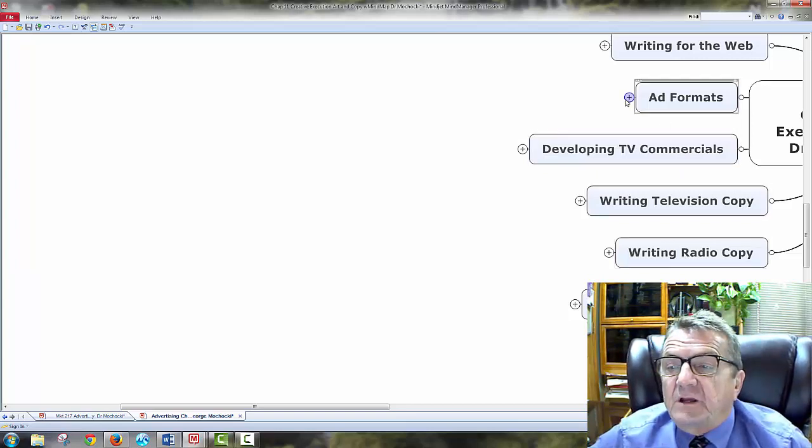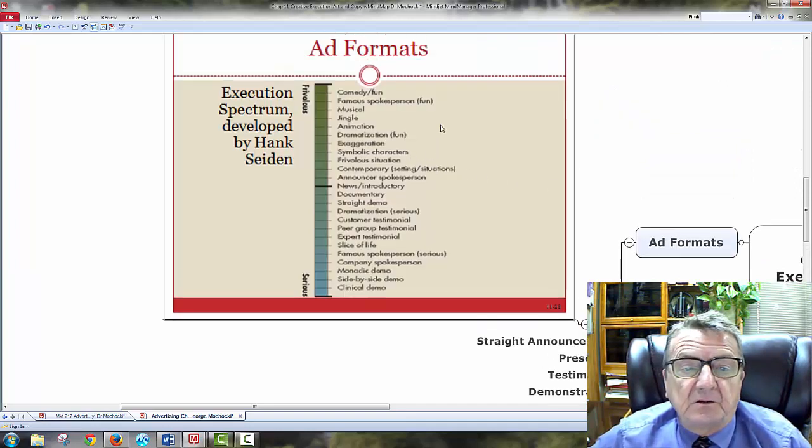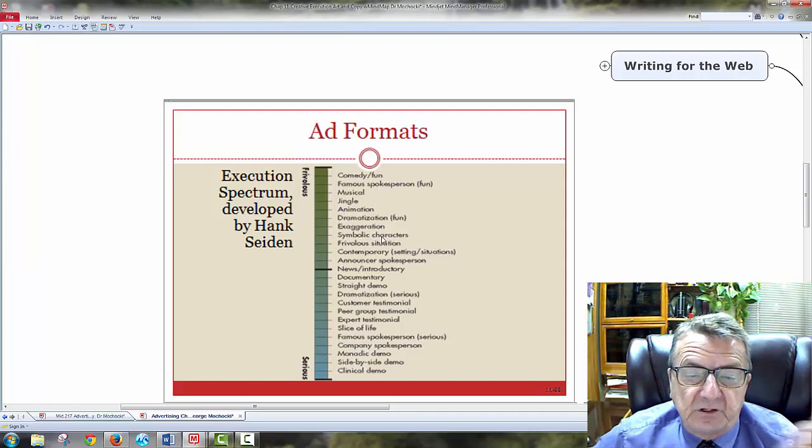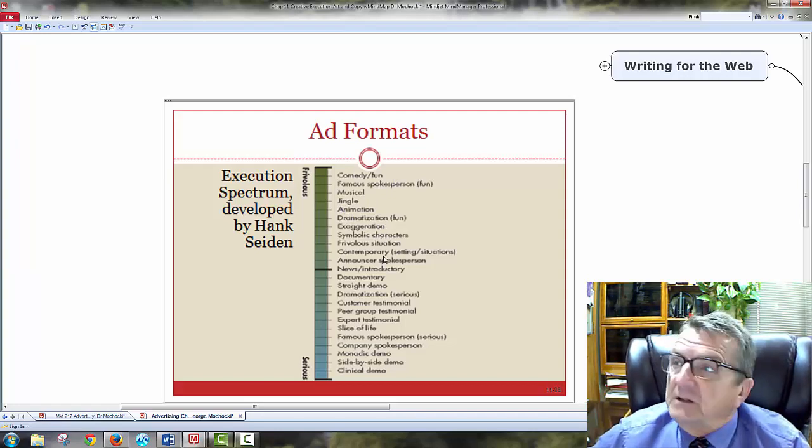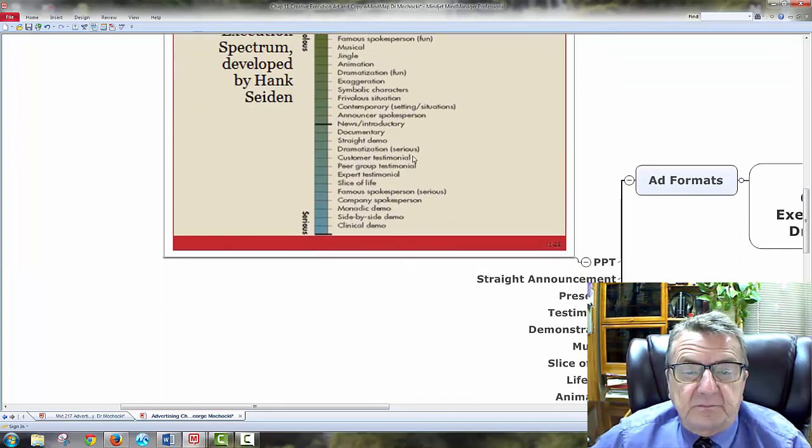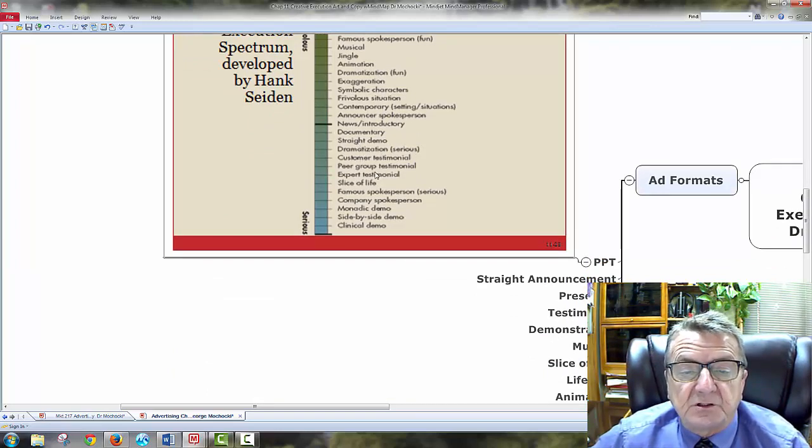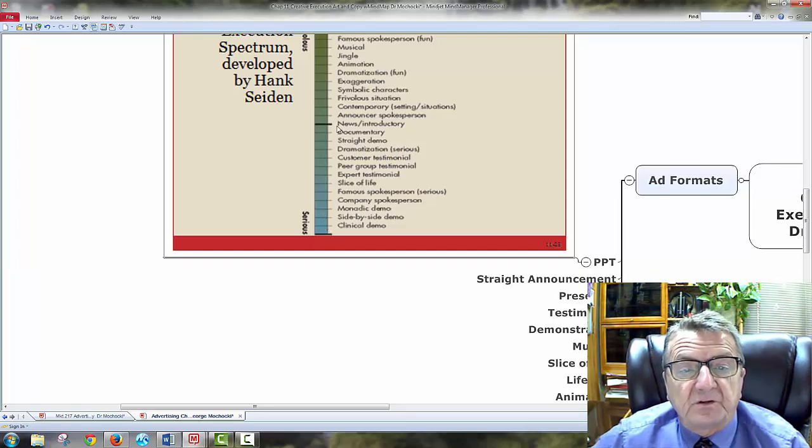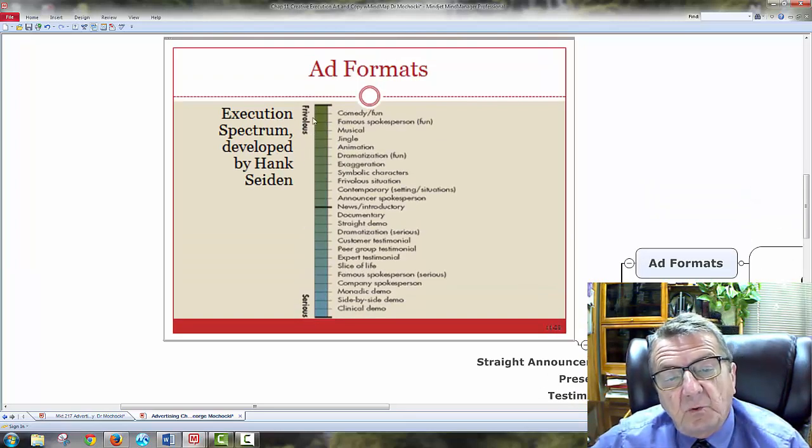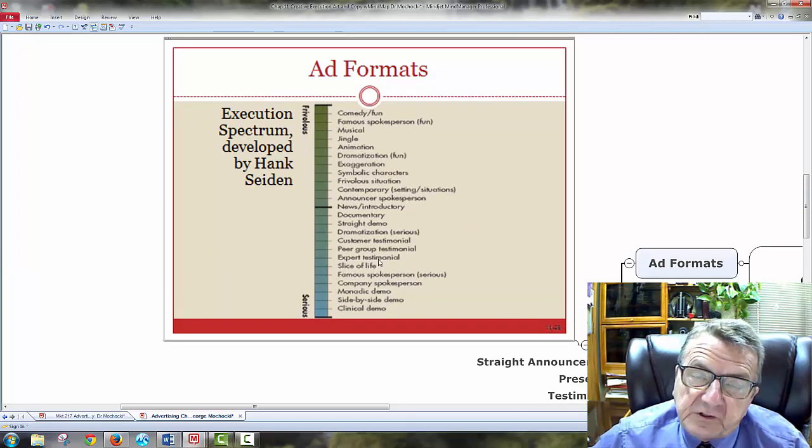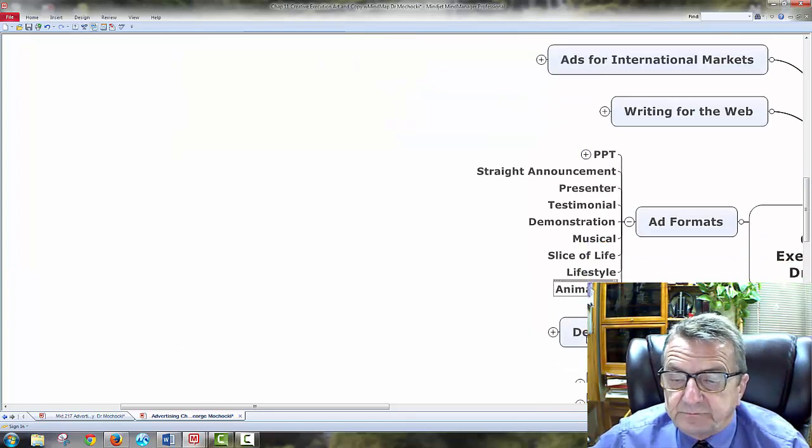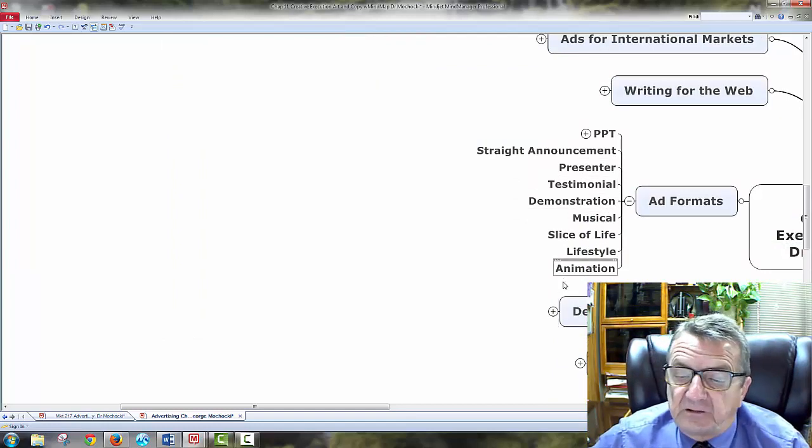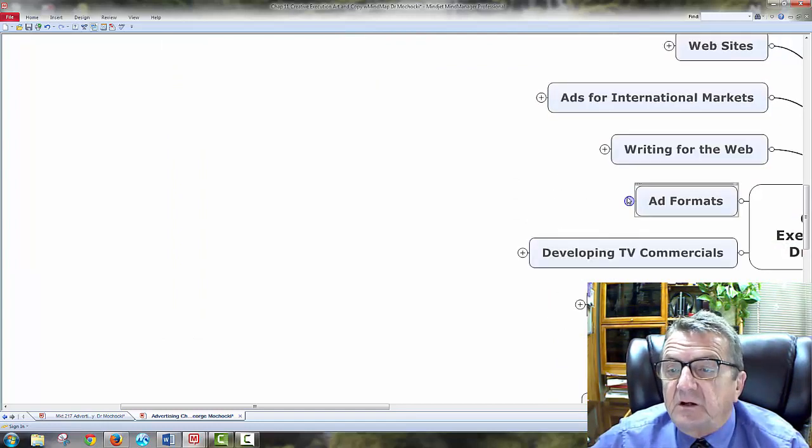Now, ad formats. We're looking at here. You've got, I'll use a PowerPoint on here. Different formats. Comedy. Your very favorite. Animation. Dramatization. Symbolic. Contemporary. Documentary. Straight demo. Demonstration. Customer testimonial. Very serious. So, it depends where you're looking at. You see, I mean, where do you want? What's your audience? What's your message? What are you trying to convey? And you have to look at the, you know, different lifestyle animation. So, we turn that off.